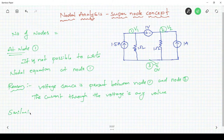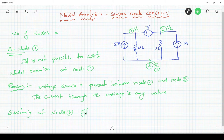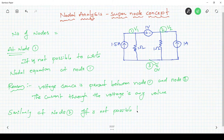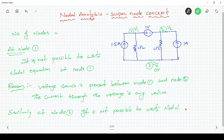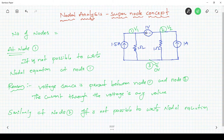Similarly, at node 2, it is not possible to write the nodal equation. The reason is the same: a voltage source is present between V1 and V2, and the current through the voltage source may be any value.